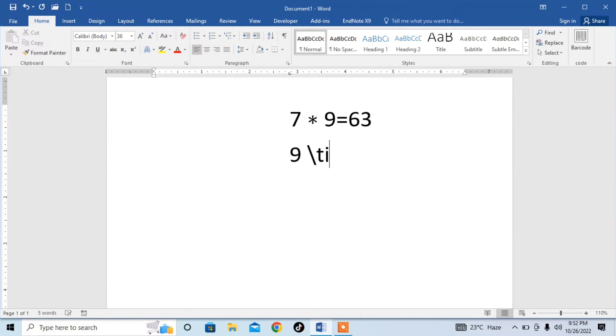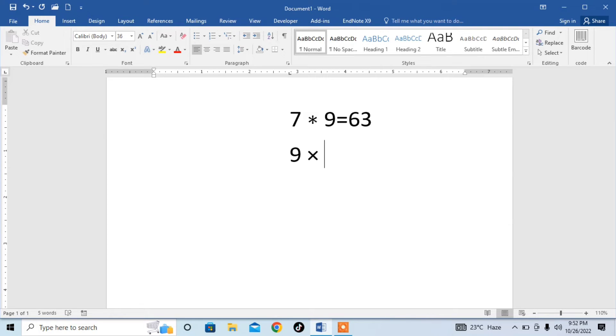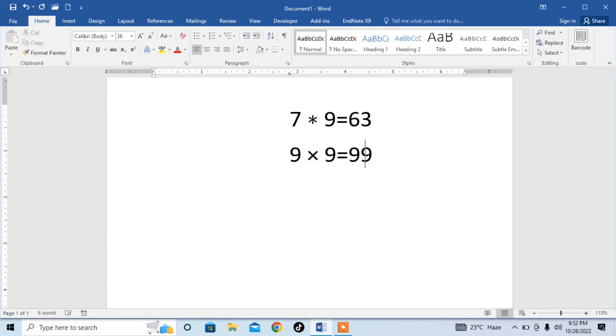Then space bar, and you can see that multiplication sign has been typed. After that I type 9 again. I type equal and result will be 99. Then the third symbol, which is used for multiplication, is dot.